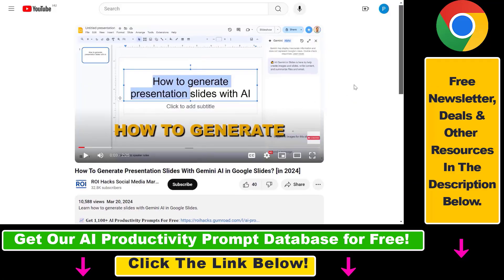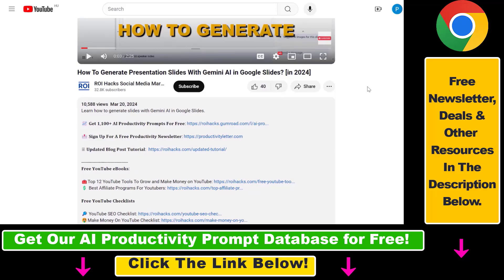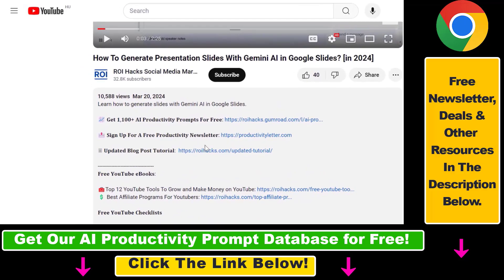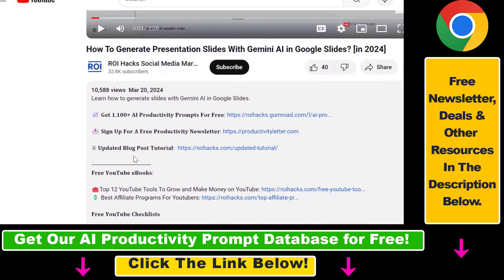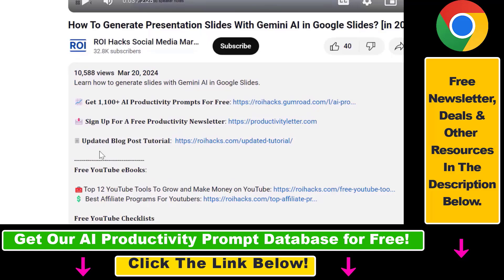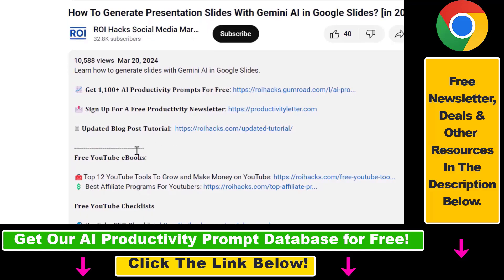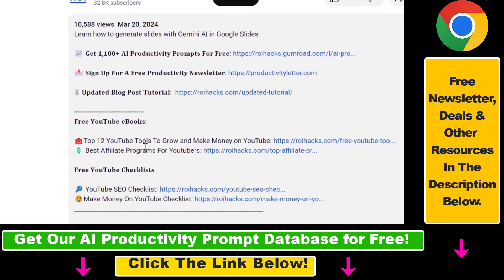Also, we have a free weekly productivity newsletter that you can sign up for below. And last but not least, if this tutorial was not up to date, make sure to check our more detailed and updated tutorial blog post which you can also find in the video description below.